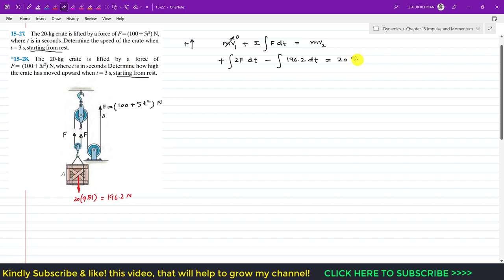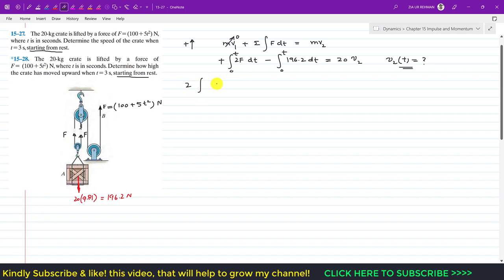This equals mass times final velocity: 20 times v2. We want v2 as a function of t, so we integrate from 0 to t. We write 2 outside the integral, and since F is a function of time, we have 2 times the integral of F dt from 0 to t, minus 196.2 times the integral of dt from 0 to t, equals 20 v2.